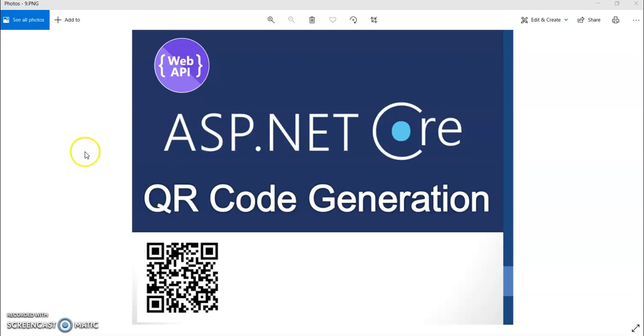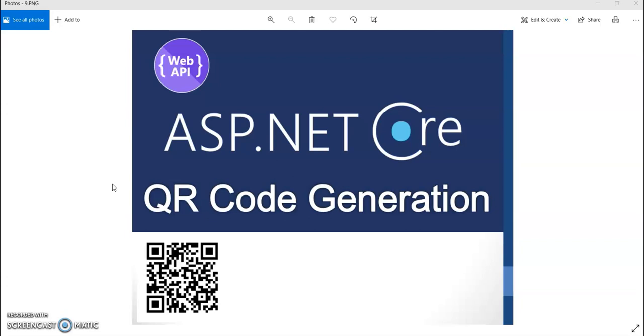If you missed my previous session I will give the playlist link in the I button, please check it out. Before starting the session, if you are new to my channel please hit the subscribe button and ring the bell icon for future notification.